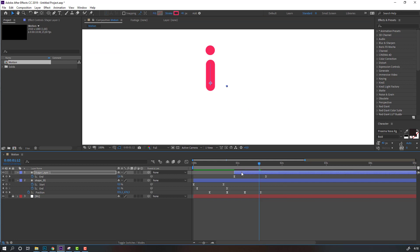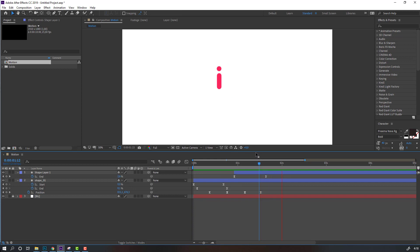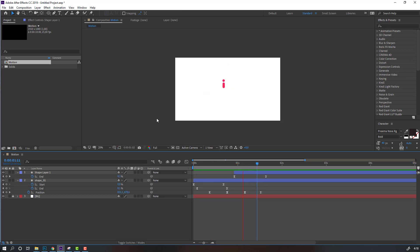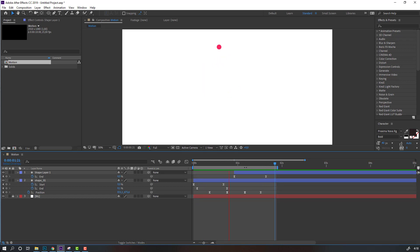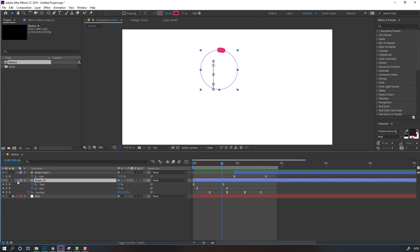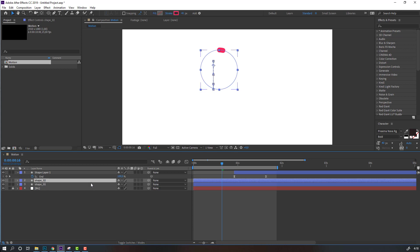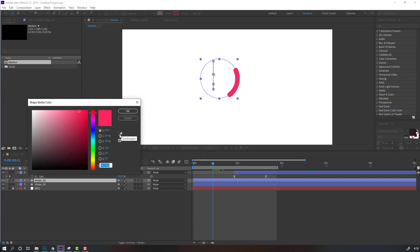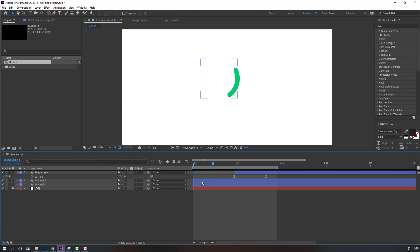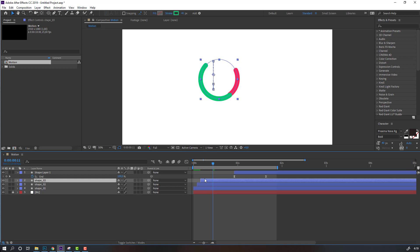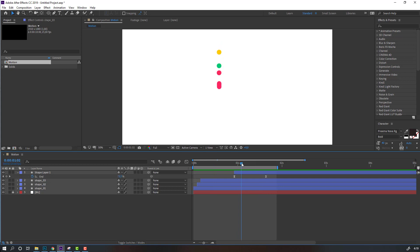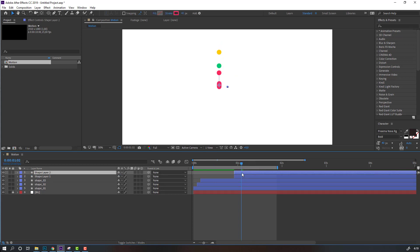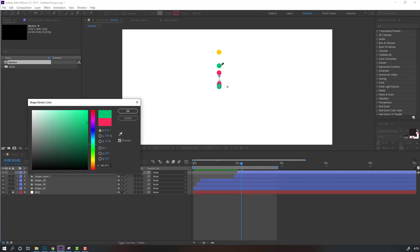We can move this shape layer up. Select this shape and Ctrl+D to duplicate the layer. Go to Stroke and change the color, then move to the right. Again select this shape, Ctrl+D, move to the right, go to Stroke and change the stroke color to yellow. Select this shape layer, Ctrl+D, move to the right, go to Stroke and change the color.